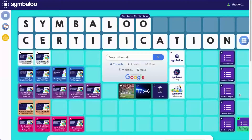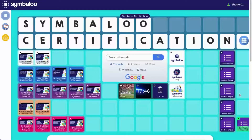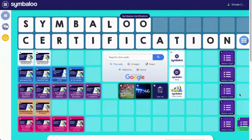Through the certification course, you will learn how to use Symbaloo, the ins and outs of Symbaloo webmixes and webspaces, and how Symbaloo can become the perfect resource management tool for your classroom, school or district.